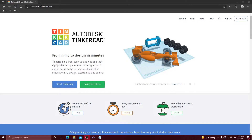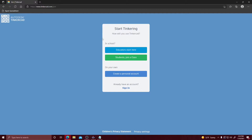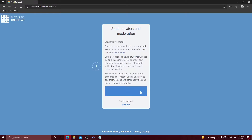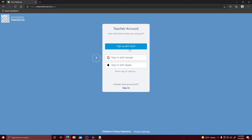First off we're going to create an educator account. We're going to go to the upper right hand corner and click Join Now. You're going to click the blue button that says Educator Start Here, continue making an educator account, and certify that you're an educator. Once you do that you can sign up with your email, Google, or Apple.